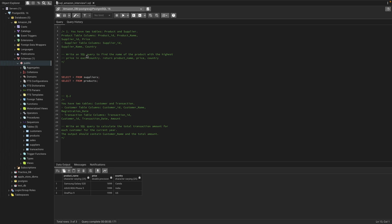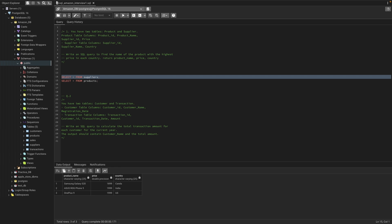The question is: write a SQL query to find the name of the product with the highest price in each country, returning product name, price, and country. Basically, for each country we want the one product that has the maximum price. Let's go ahead and solve this.